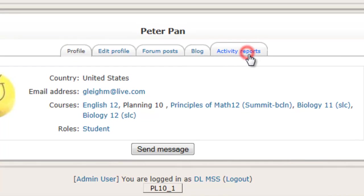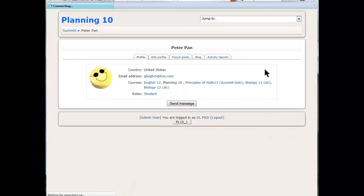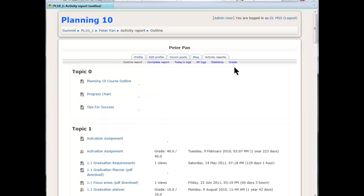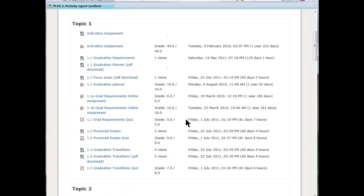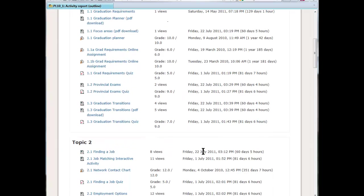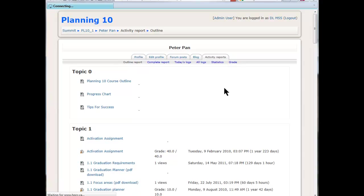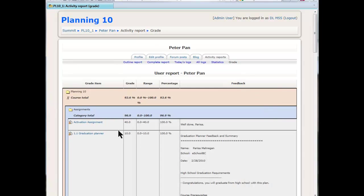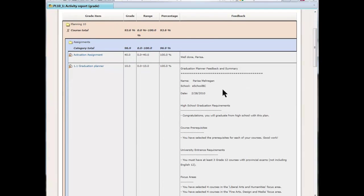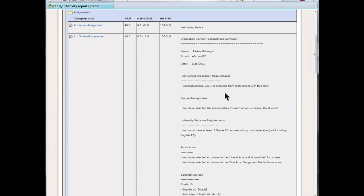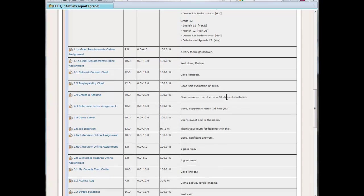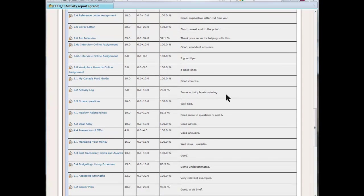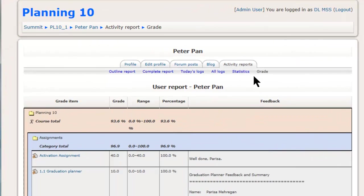We'll go into activity reports. Again we could look at the overall report here or the outline report. It says when they were last there, all that kind of stuff. That's the default. Then we'll go into the grade report. You can see that this time there's some feedback here, lots of feedback for this graduation planner. So that's nice to see. We have all sorts of marks here and the feedback. So again, that's the grade report.